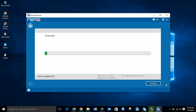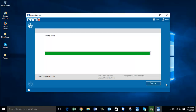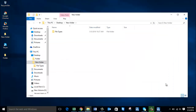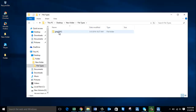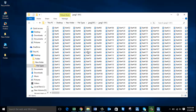The software now begins to save all the recovered photos from my digicam's memory. Once saving is completed, you will be taken directly to the folder where all the recovered data is saved. We are now done with the saving process and here is the folder containing all the photos recovered from my digicam.